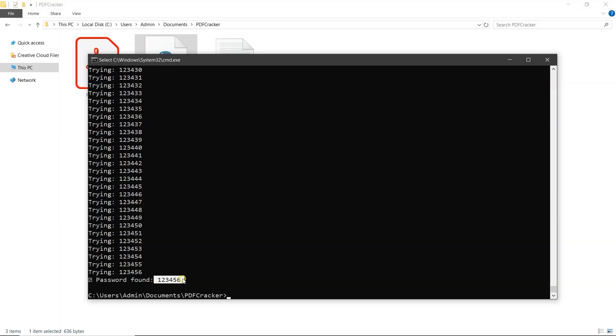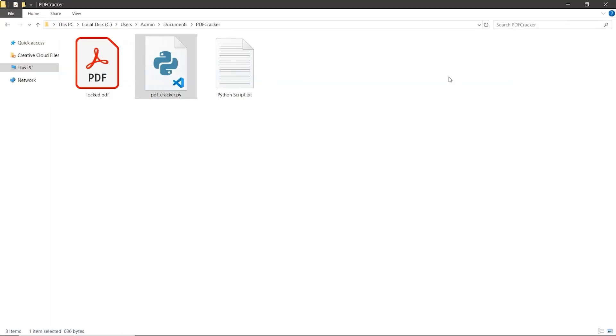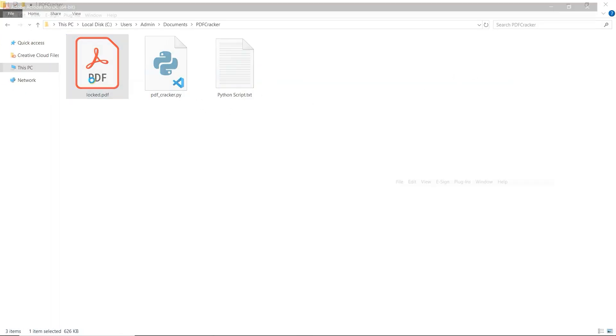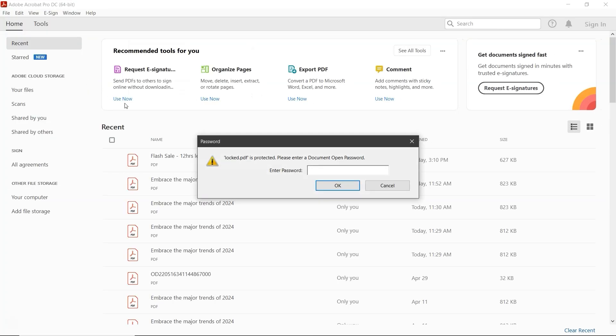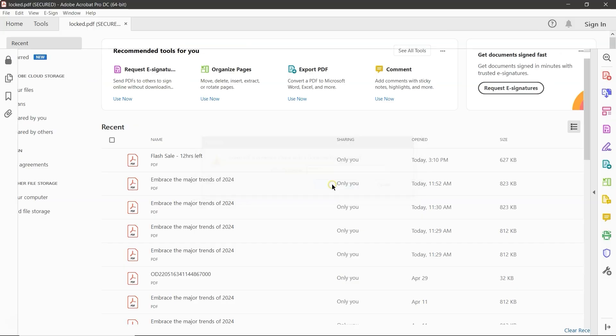Once it's done, the recovered password will appear on the screen. Copy it. Open the folder. And launch the locked PDF file. Paste the password into the prompt and that's it. You should now have access.